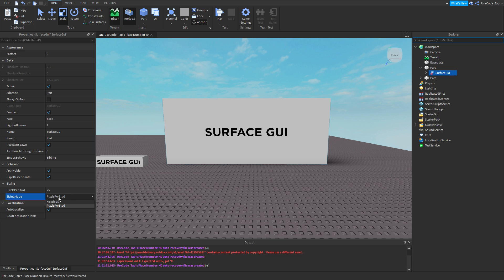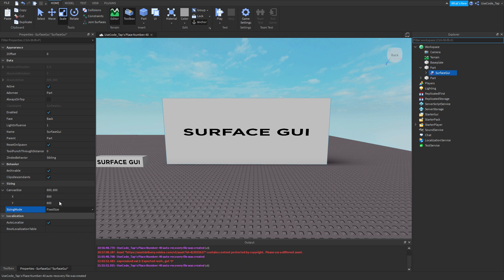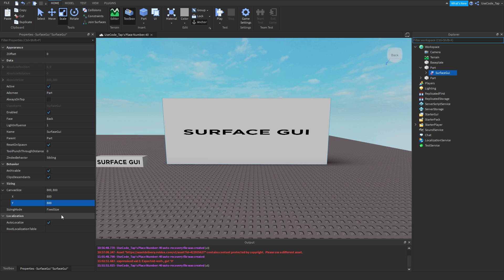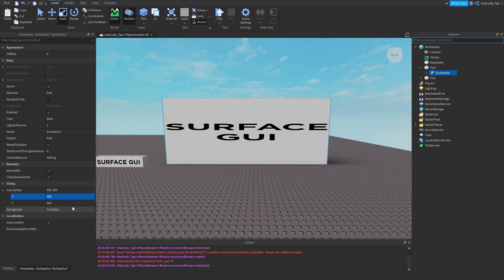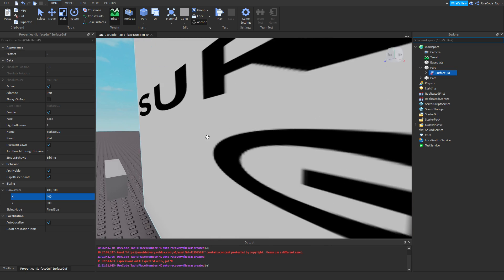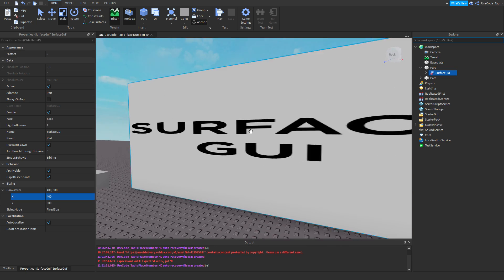Anyways, you can also change the sizing mode of this to fixed size. What that does is it actually changes sizes just like that. So I can go ahead and actually change it on the X and Y axis. I can do 400 on the X, and now as you can see, there's only 400 on the X.